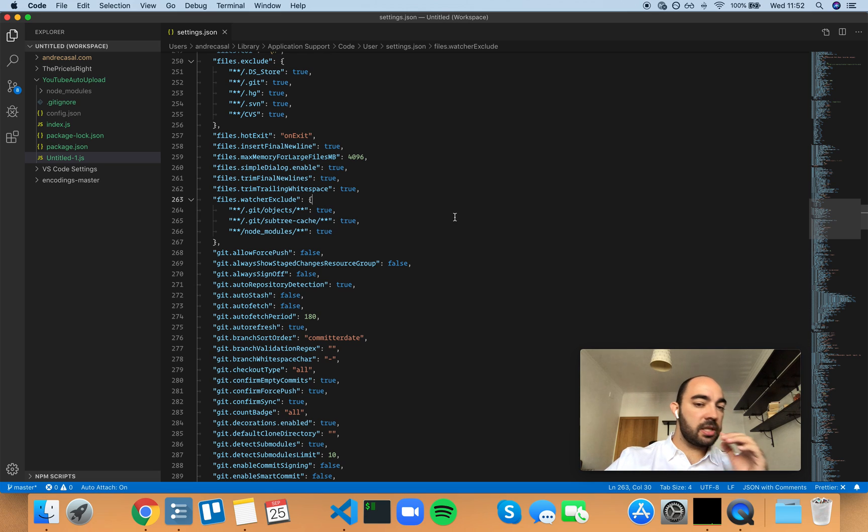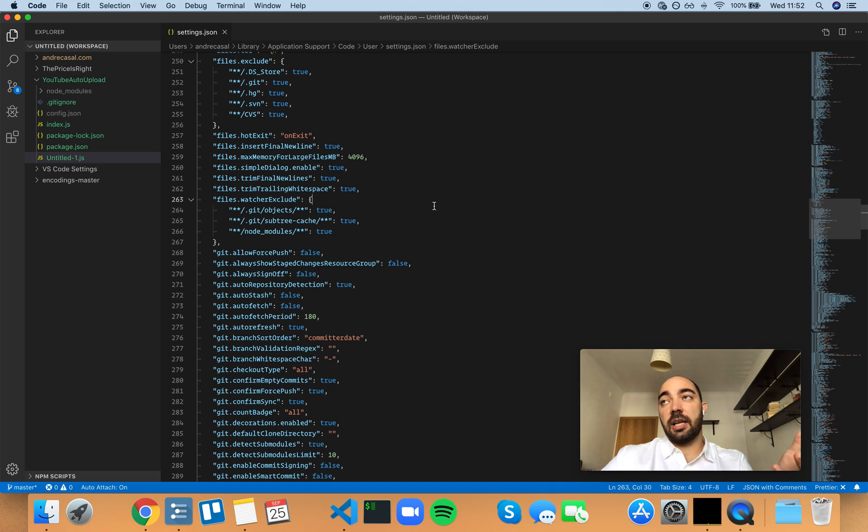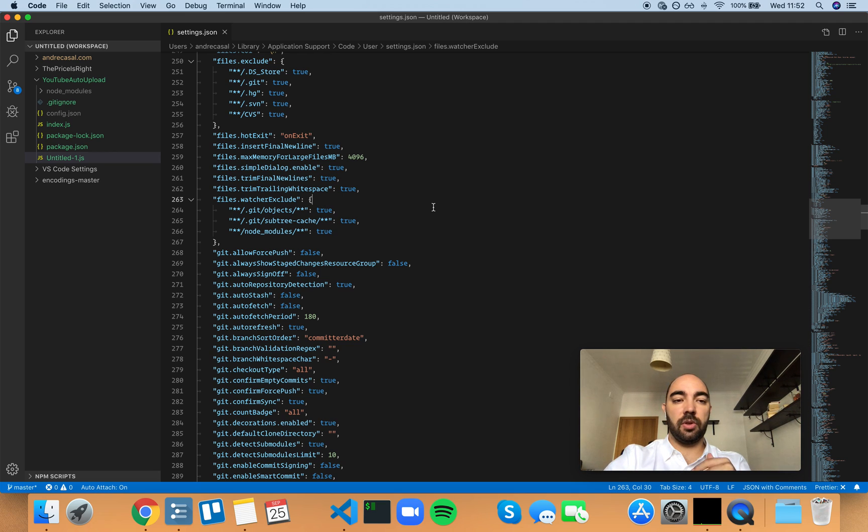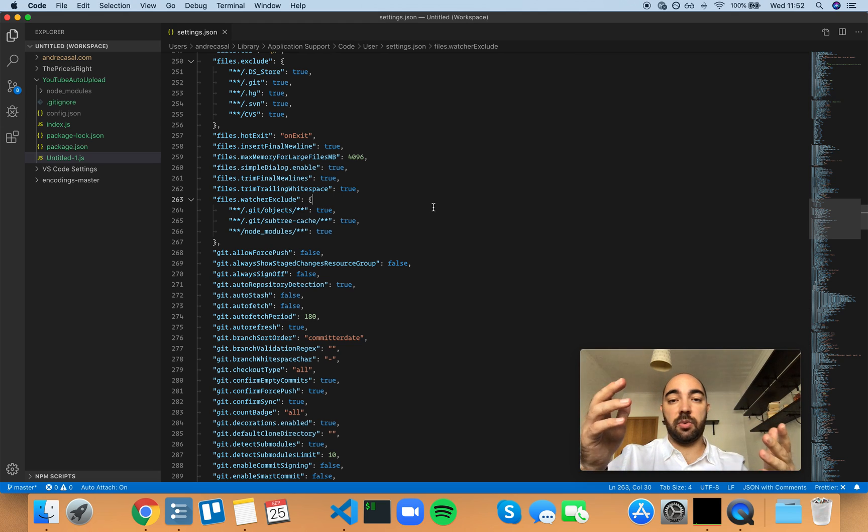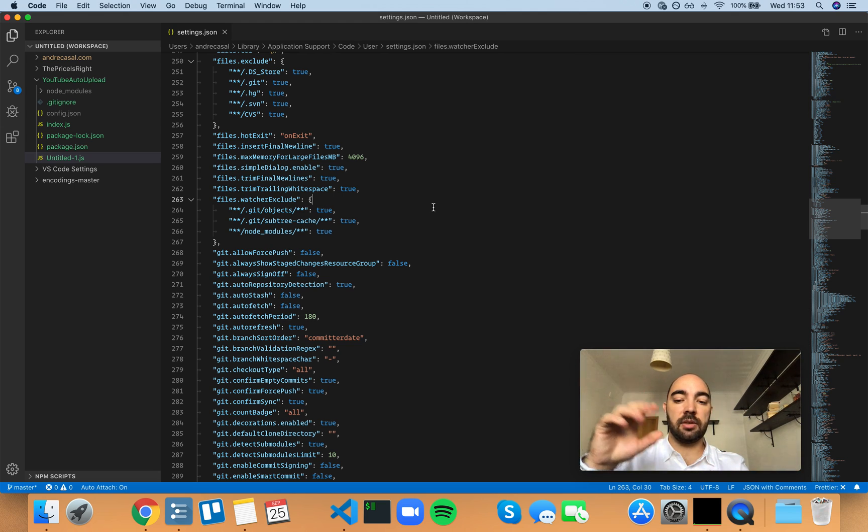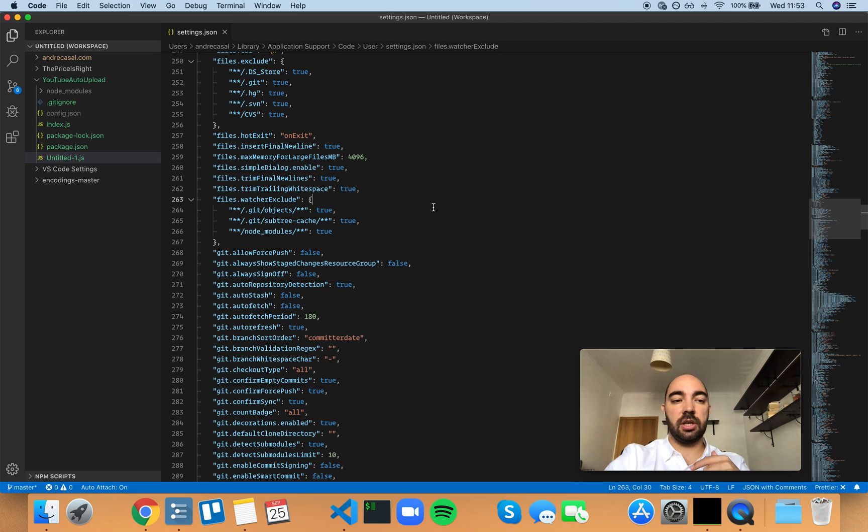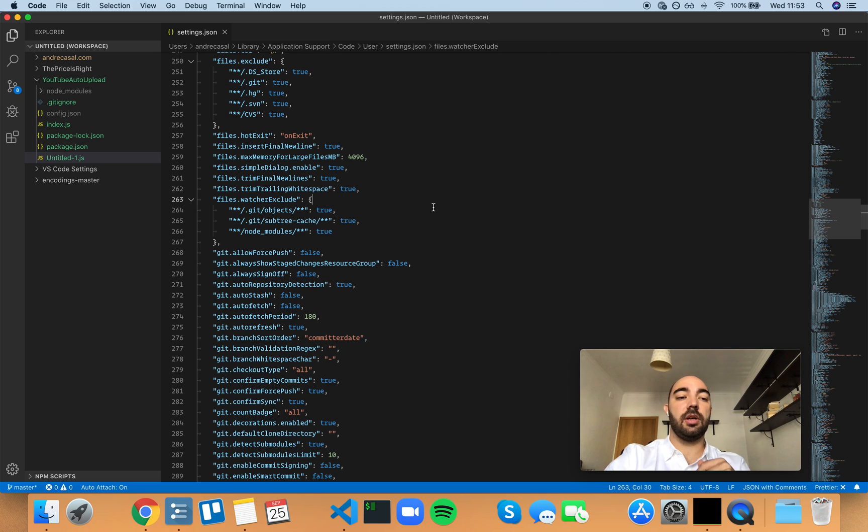This is one example. Another one is the generic version of this, which is when there are changes, VS code may talk to the extensions you have installed. And it will tell those extensions that request or that connect to these change events.